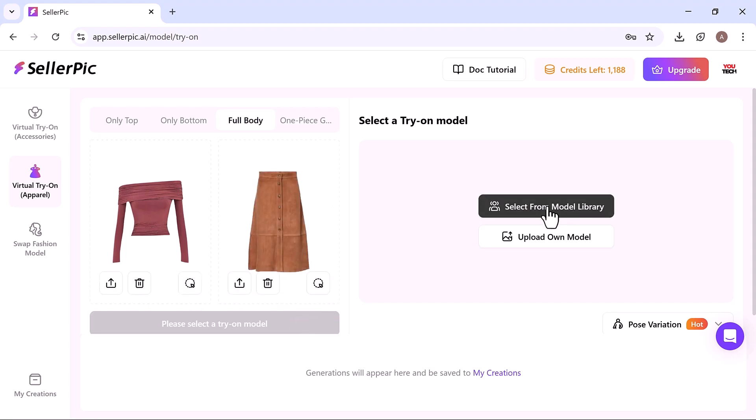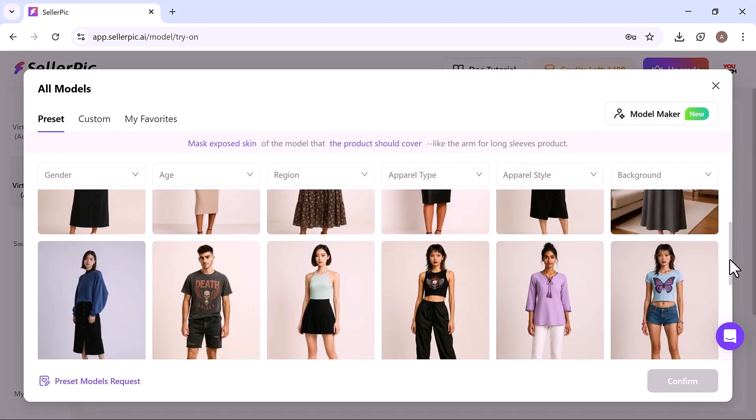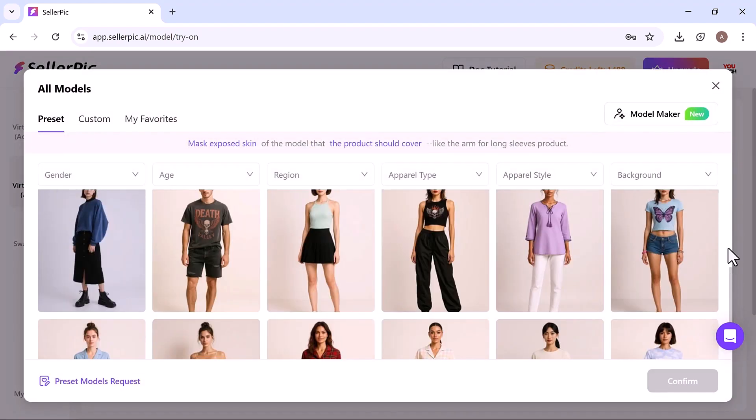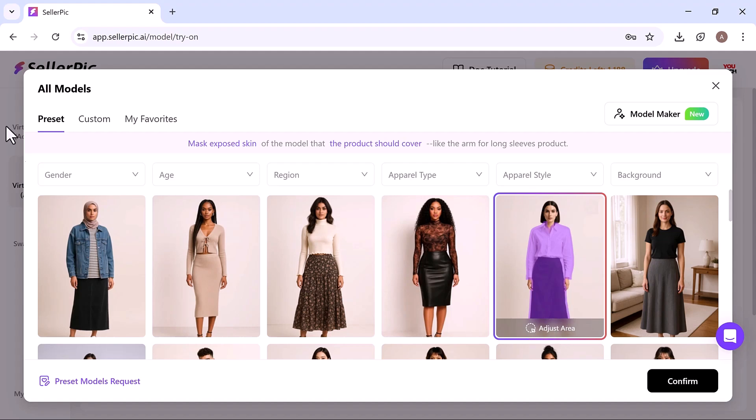Next, select a model from the library. After selecting your model, you can adjust the placement area to ensure the outfit fits naturally. Once everything is set, click confirm, then hit generate.